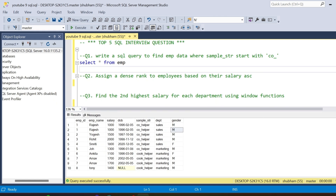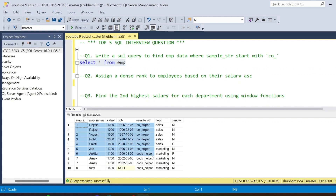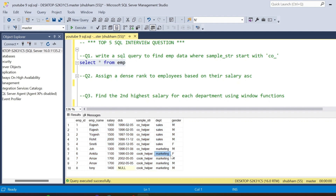Hi, welcome back guys. Today I am back with another new video. In this video I will discuss the top 5 SQL interview questions — in every SQL interview you have to face this type of question. I have an employee table, and this is my entire dataset. In this dataset I have employee ID, employee name, salary, date of birth, sample_str, department, and gender.